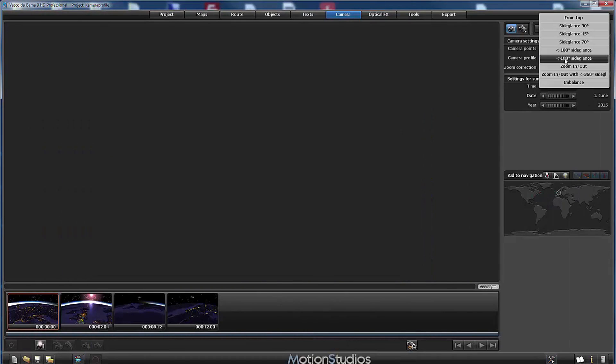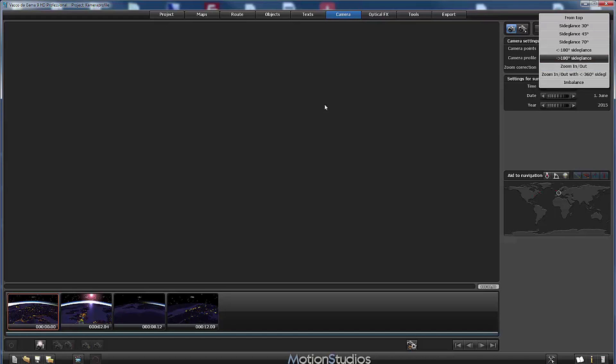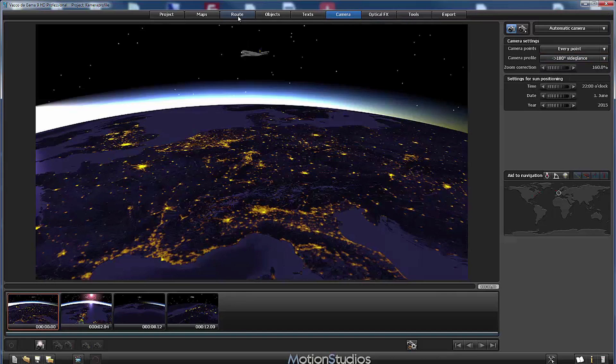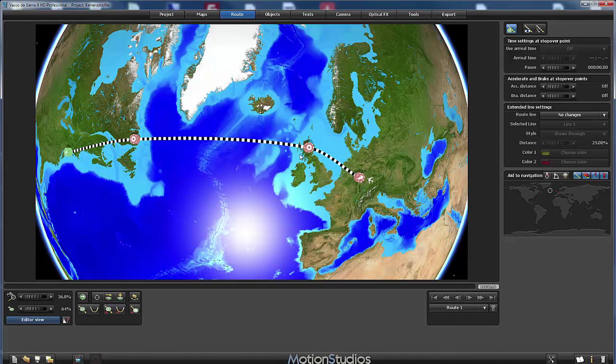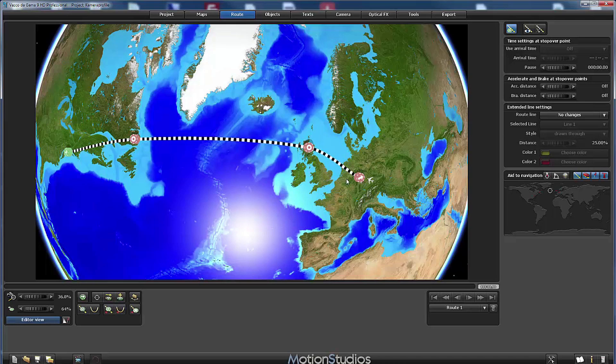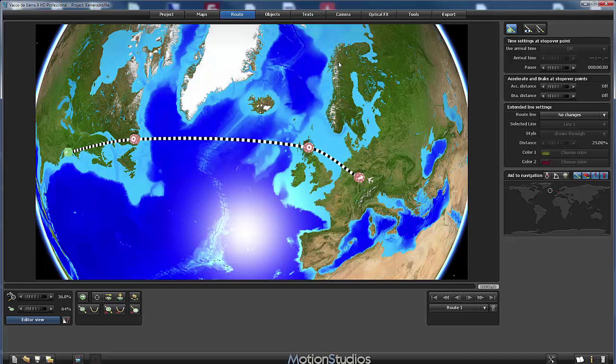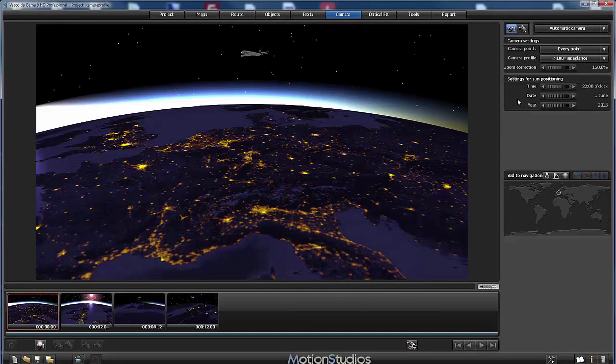The next three profiles are a little bit more complex because they need a route with at least four points. That's the reason I will jump back to the route section. That's why I have included two additional stopover points instead of flying directly from Frankfurt to New York. So this is the reason and back to the camera section.